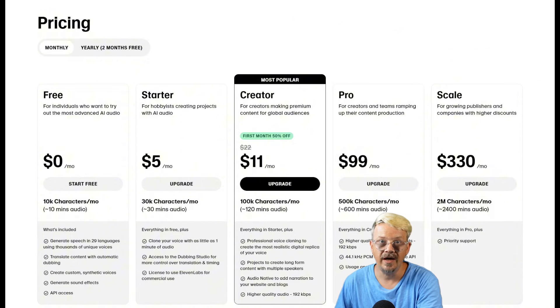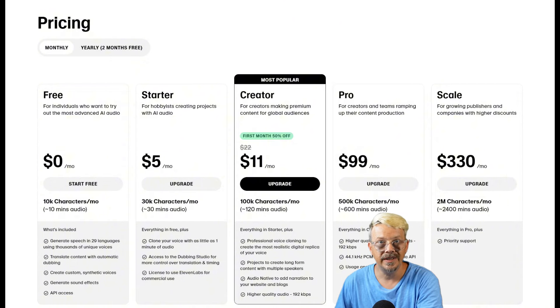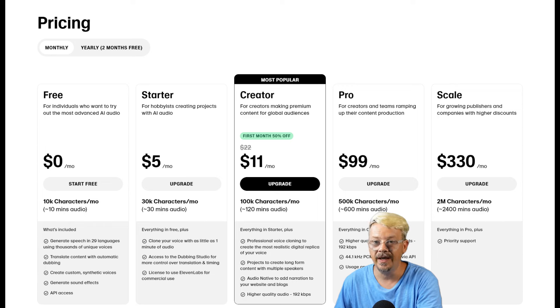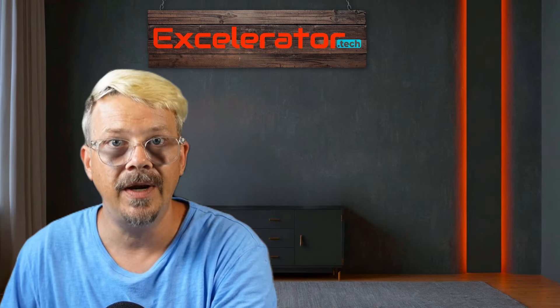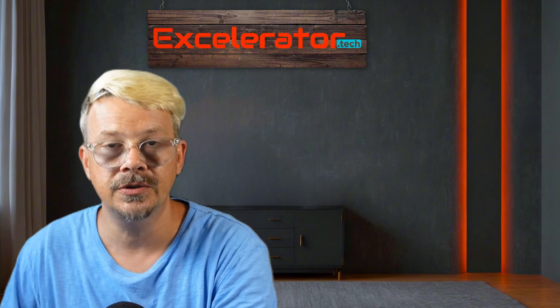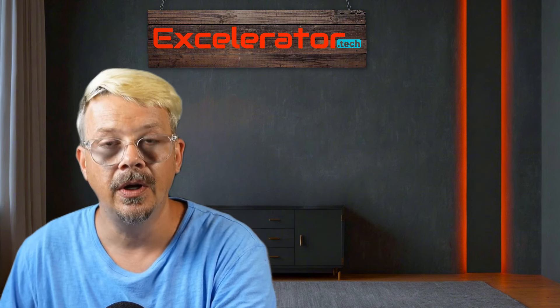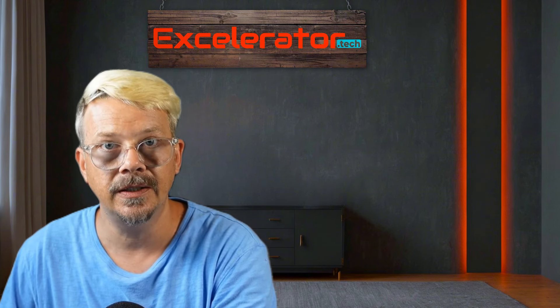If you haven't tried 11 labs yet, there is a link in the description. It is an affiliate link, which means if you end up going with one of these paid plans at some point after following my link, I may receive a small commission at no additional cost to you, and I sincerely appreciate it.